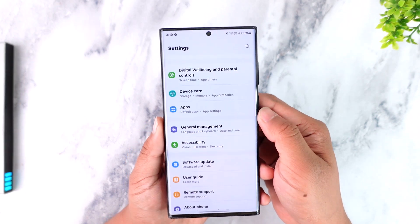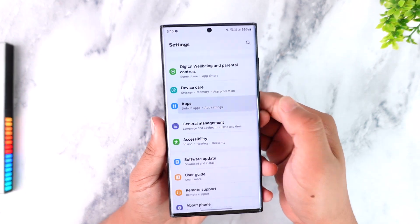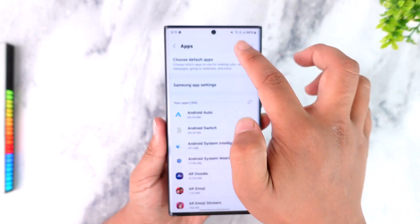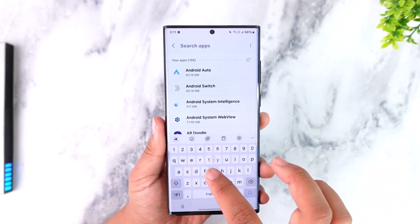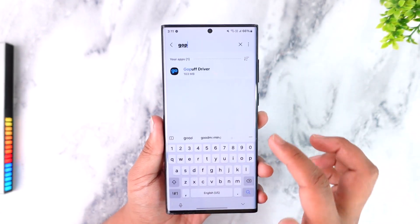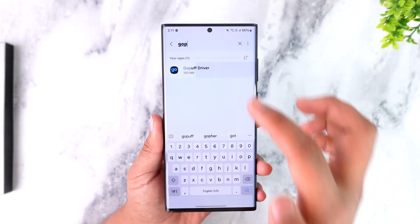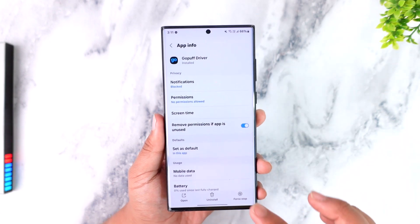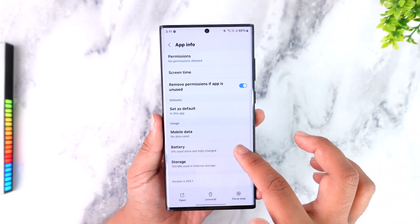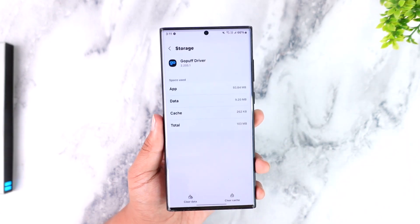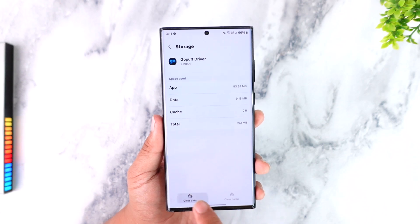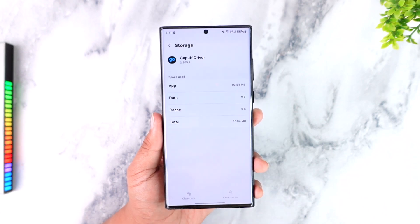From Settings, scroll down to the Apps section. As you can see right here, in the Apps section you can search for the GoPuff application or locate it. Find the GoPuff Driver app, then go to Storage and clear the cache file and clear the data.